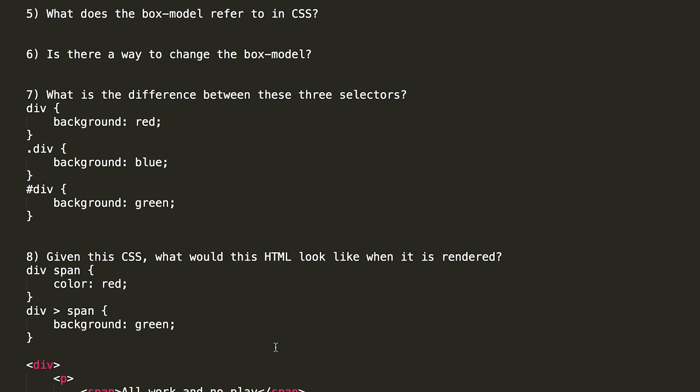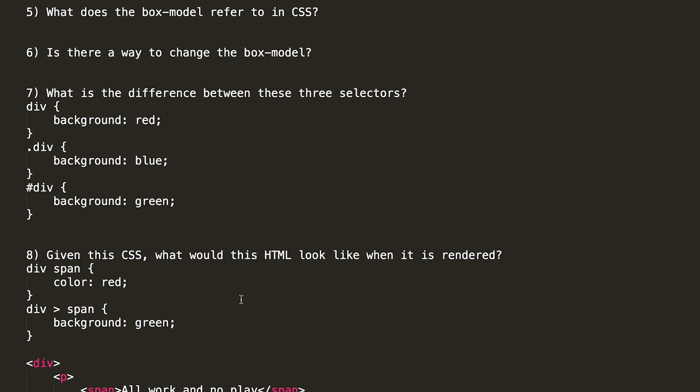Number seven. What is the difference between these three selectors? And we have three different CSS selectors. The first one, div, refers to an element that has the name of div, and it's assigning its background color to be red. The second one is dot div. This refers to an element that's been assigned a class called div, and it sets its background to blue. The last one, pound sign div, refers to an ID, and it's setting the background on that element to green.